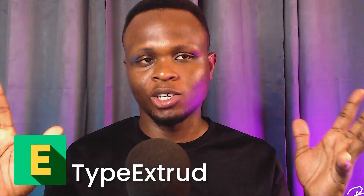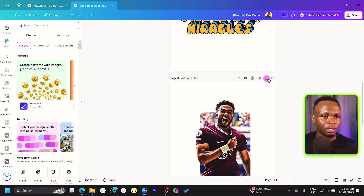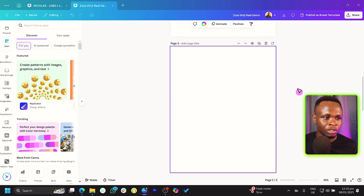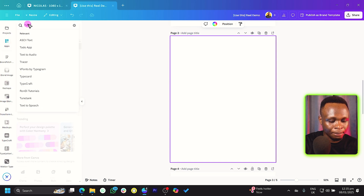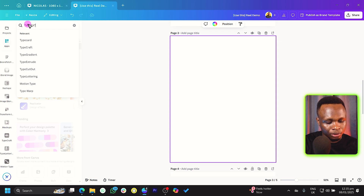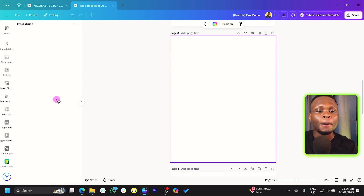The third app is Type Extrude, which lets you extrude parts of your text — a very interesting effect that gives your design a certain type of vibe. Back in Canva, create a new page, come into Apps, and just search for 'Type Extrude.' It's very easy and beautiful.